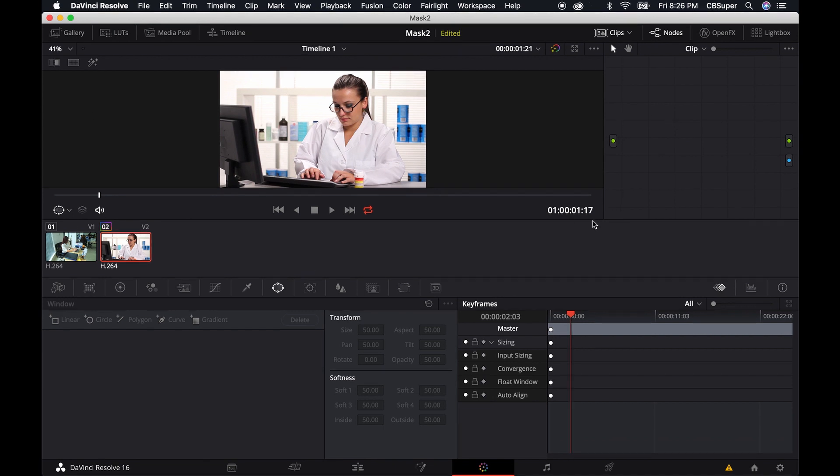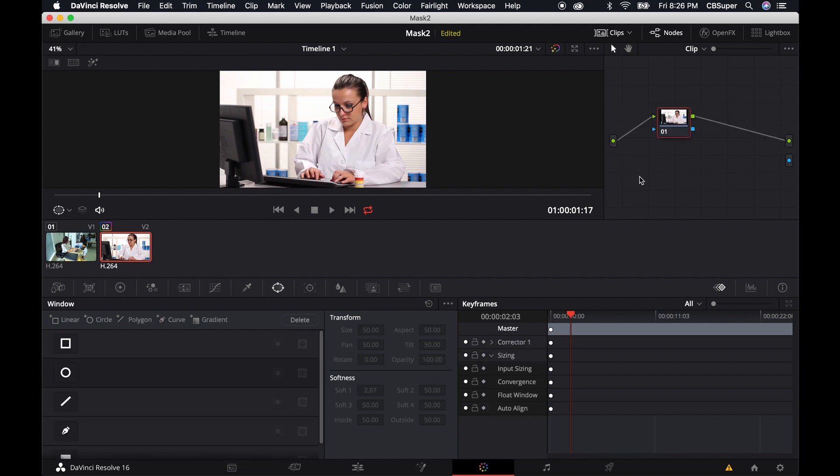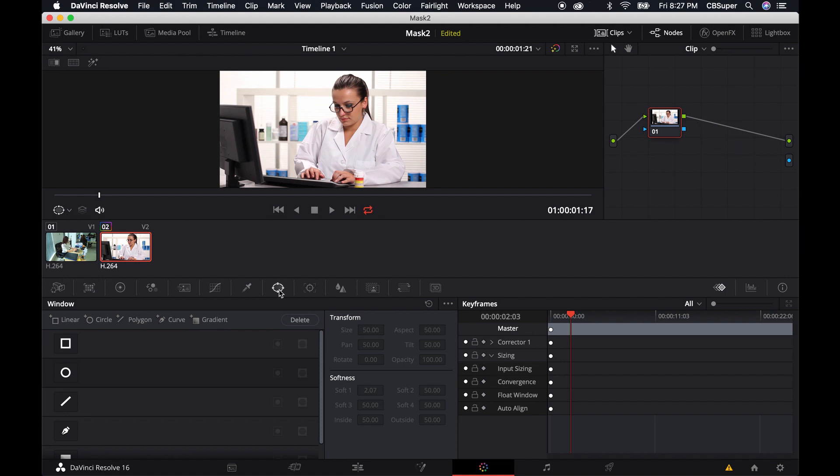So say if you delete a node and you just want to create a new node, just hit Alt-S and that'll create you a new node. Or if you mess up on your mask and you just want to start all over, you can just delete that node and put in a new mask and you should be fine.